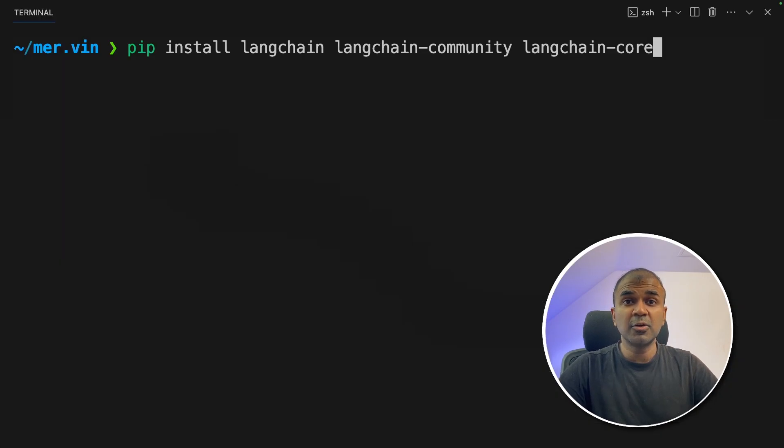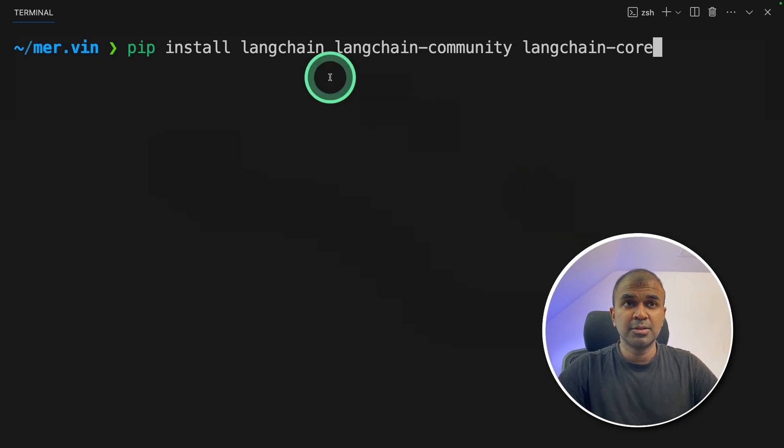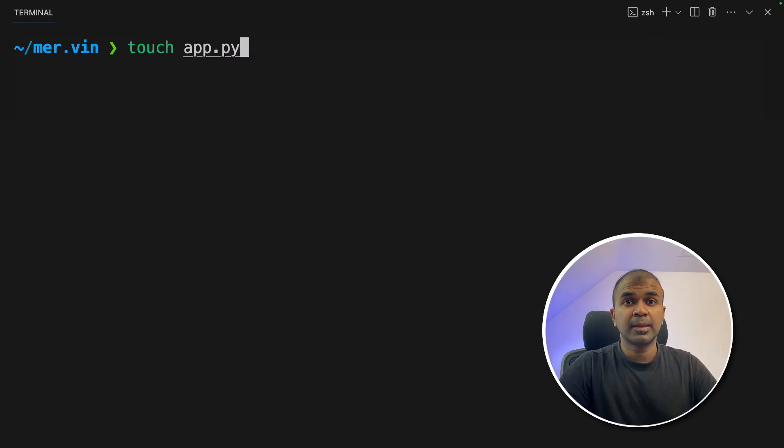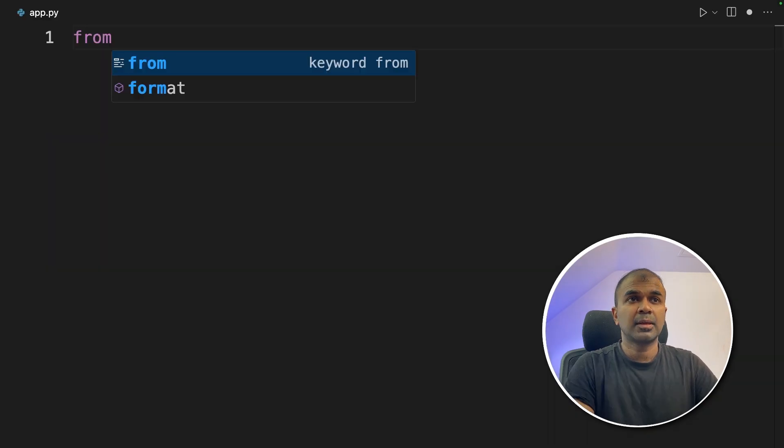In this we are going to use LangChain to put all the pieces together. So pip install LangChain, LangChain community and LangChain core and then click enter. Next, create a file called app.py and let's open it.